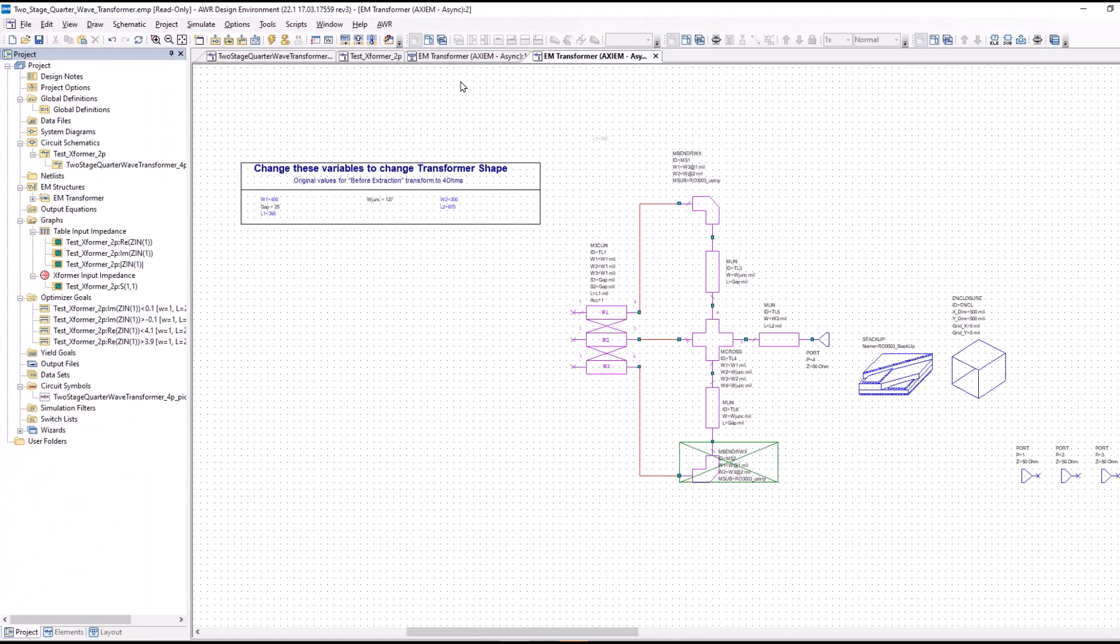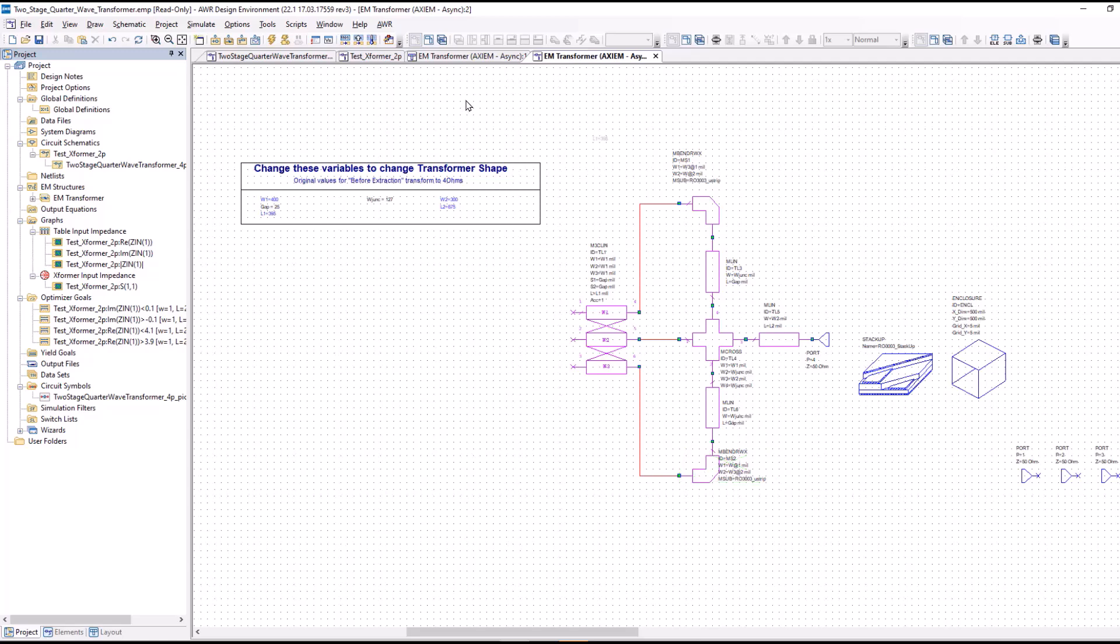You see you get this window that looks somewhat like a schematic. It is not a normal schematic. You cannot run a circuit simulation from this, say a linear or a harmonic balance simulation. It's really an aid to help you in the layout to draw shapes with P-cells, as I'm about to show you, and also to be able to sweep variables and the shapes.